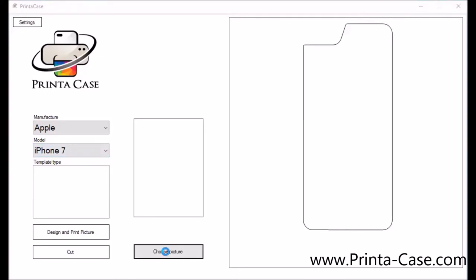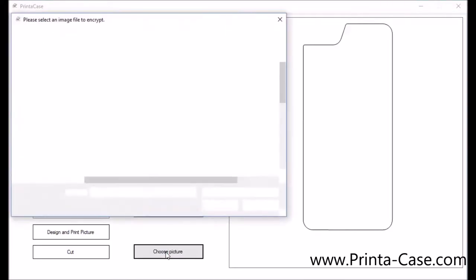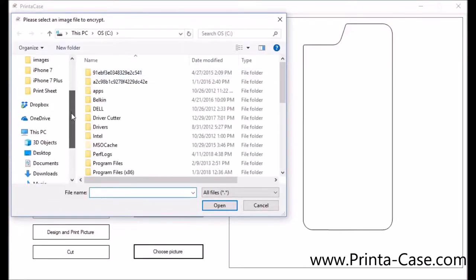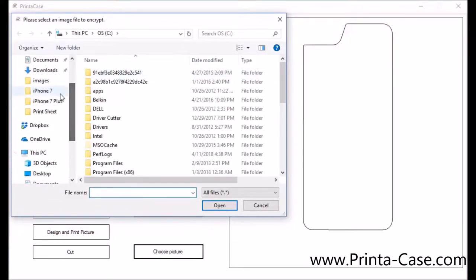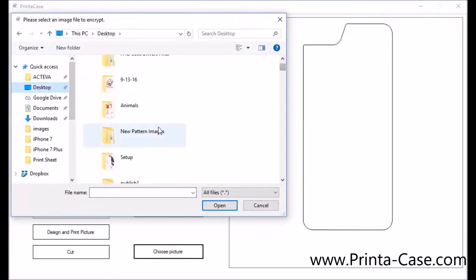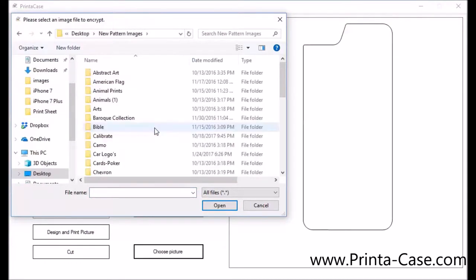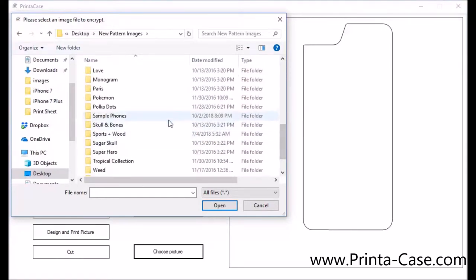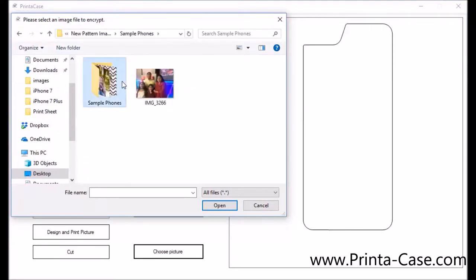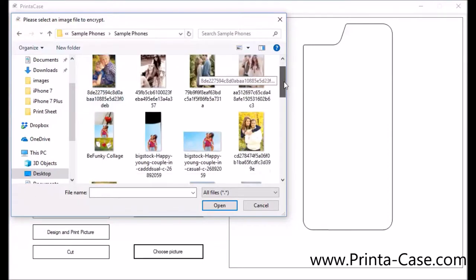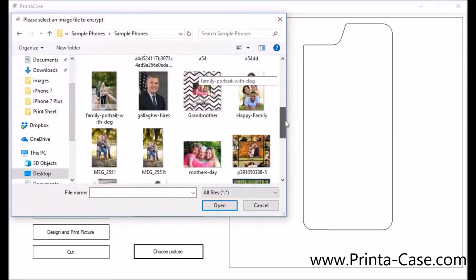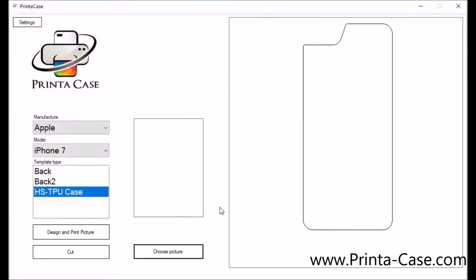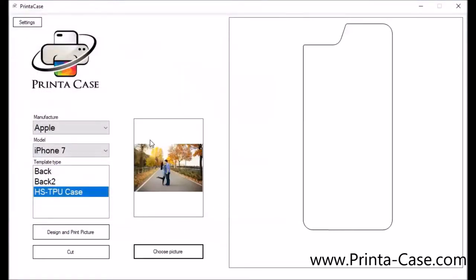After you've selected your manufacturer, your model and what template you'll be using or what case you'll be using we're going to choose our picture. When you click choose picture this is going to be the picture that you've downloaded off the internet or a customer has emailed you. You'll find the image you want to use, select the image. You'll click open and now you'll see a little preview of the image.